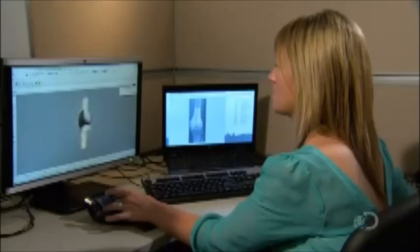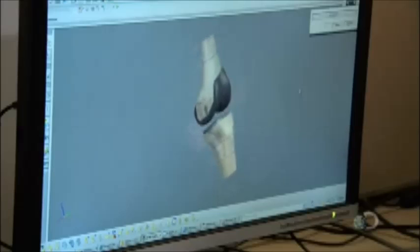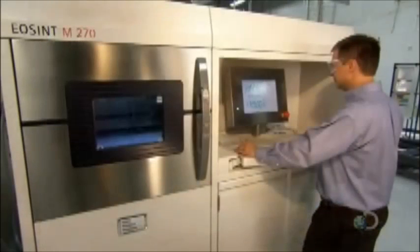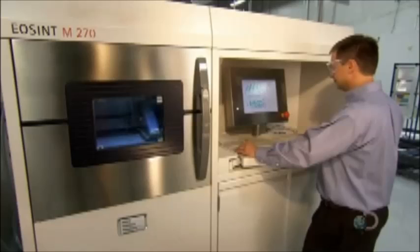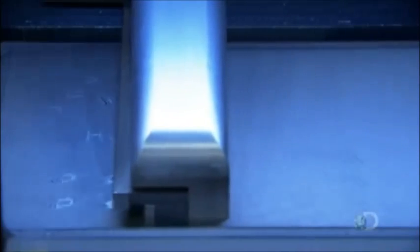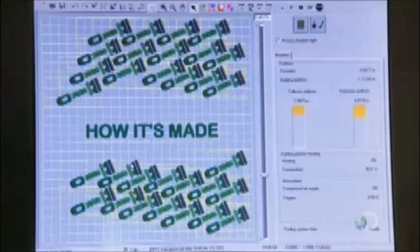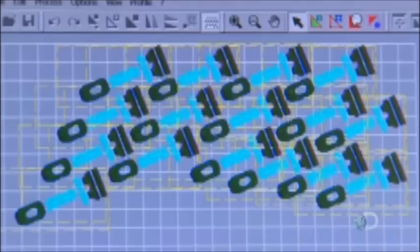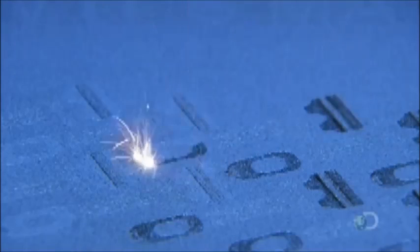During this surgery simulation, the computer records every bone cut. Only once the surgeon reviews and approves this surgical plan does manufacturing begin. The computer which recorded the bone cuts guides a 3D printer to produce plastic templates for both femur and tibia, which the surgeon will use to repeat these exact same cuts in real life.